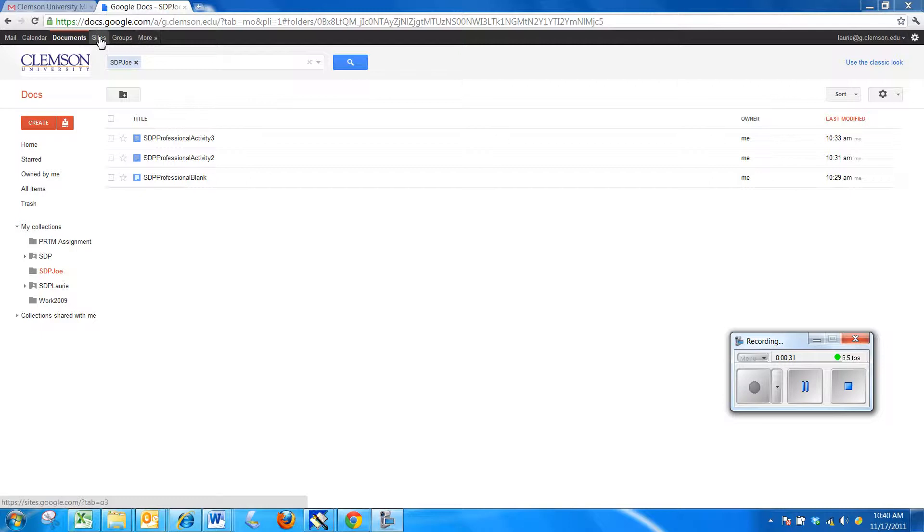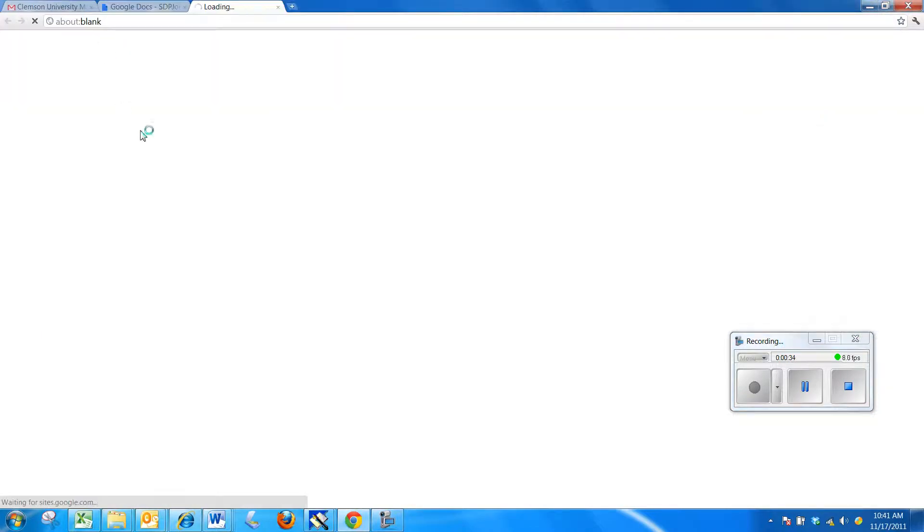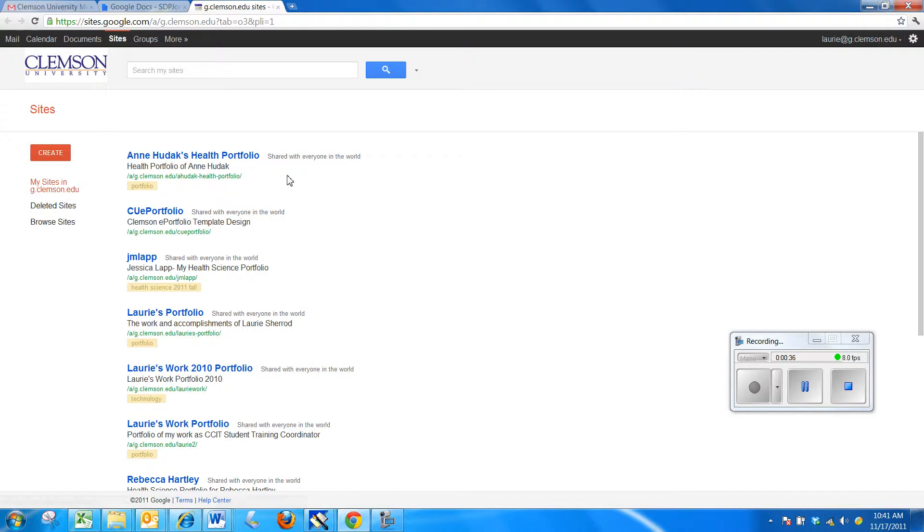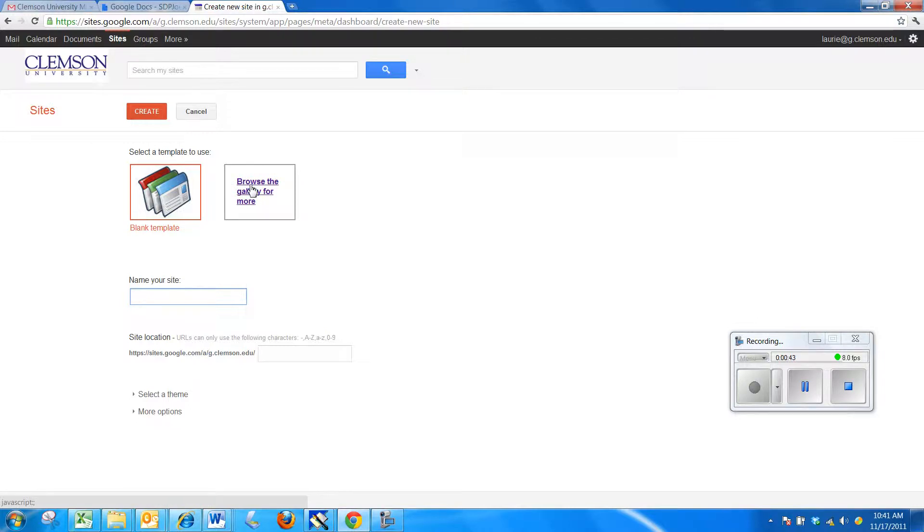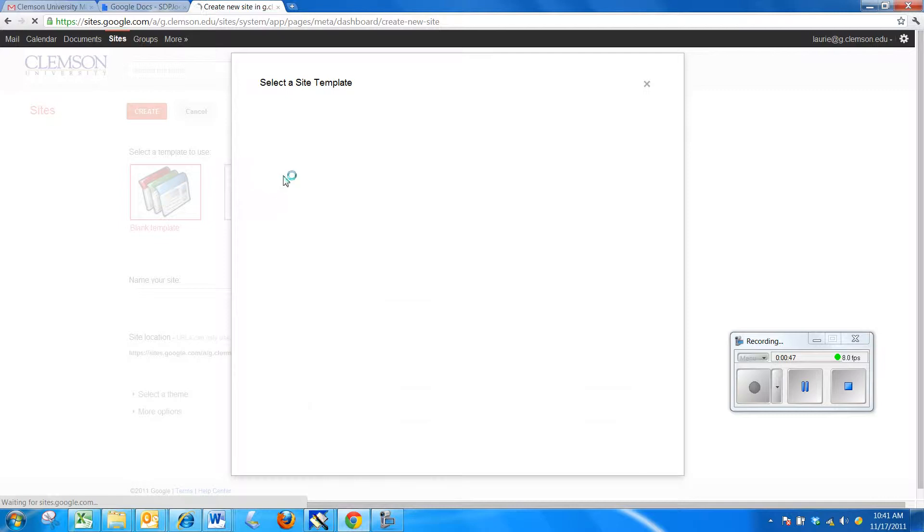Next, if I want to get started on the site, I'll click on the word Sites and I'll click on the word Create. The template that we set up is in the gallery so we'll browse the gallery for a template.